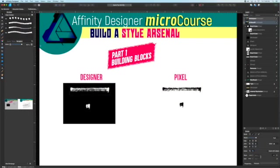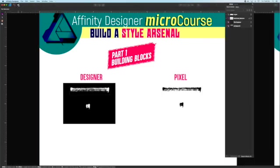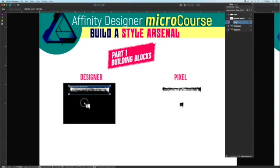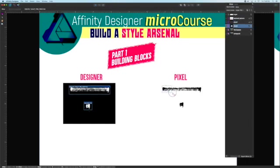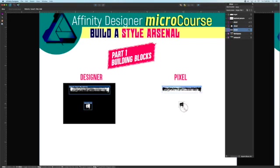In export persona, it's just a matter of making some slices and naming them uniquely. So I'll start with the designer brushes and then the pixel persona brushes. And then in the slices panel, just give them some names that are helpful. Save them to your desktop.